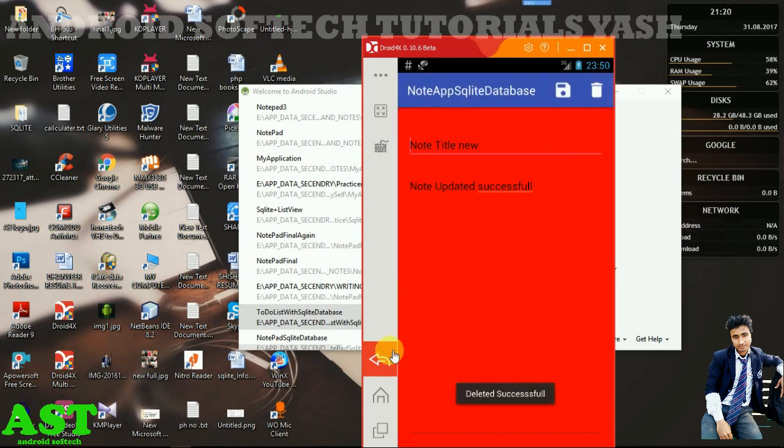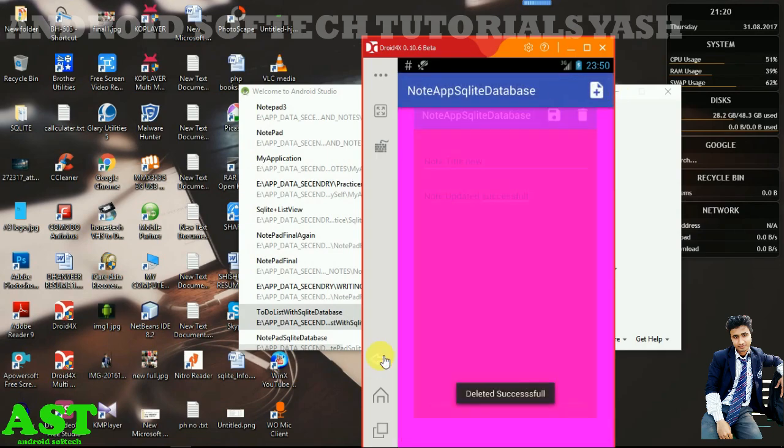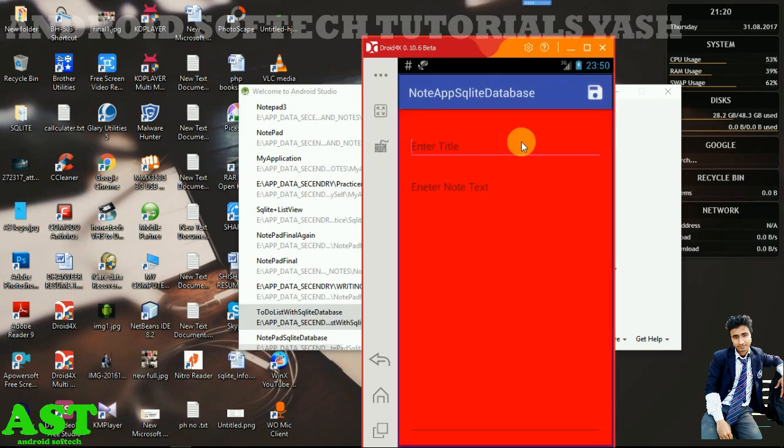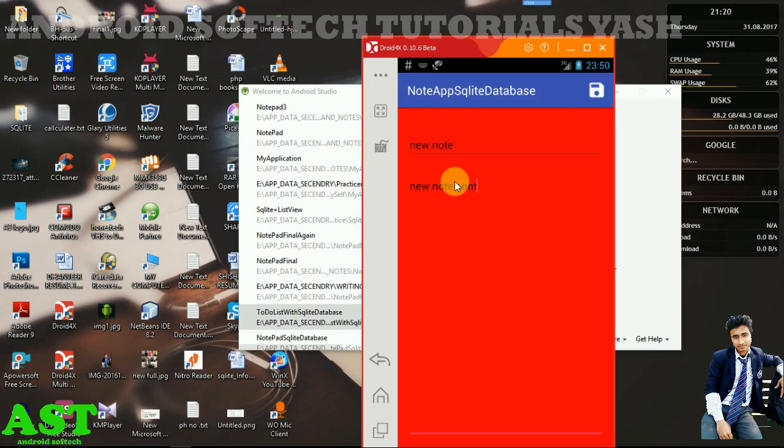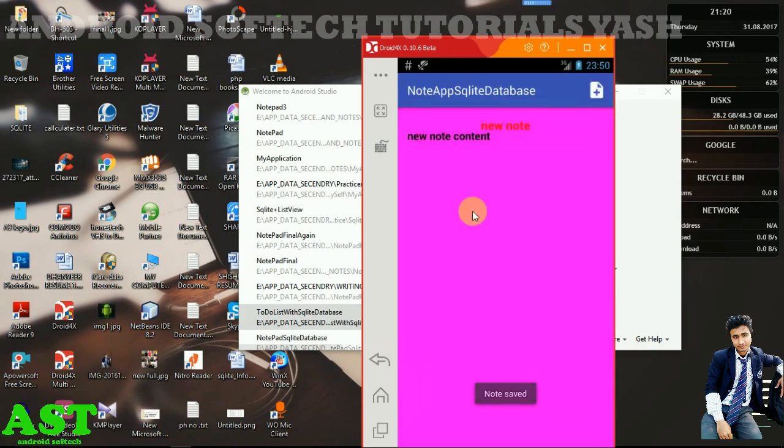Now all notes have been removed. Let me add a new note with 'new node' as title and 'new node content' as content. Save. Now it's showing here. This is the application we're going to create and develop in this project.